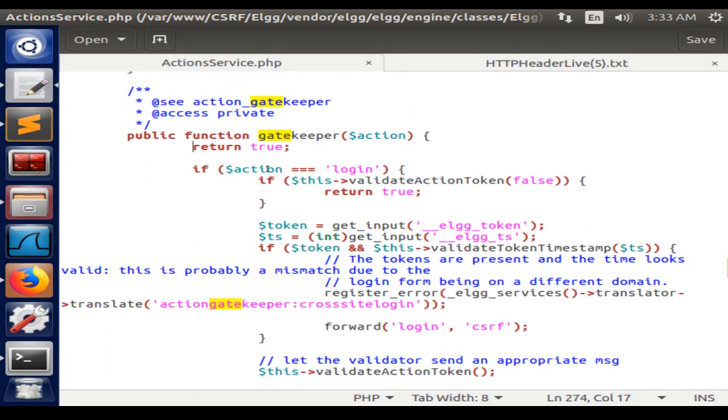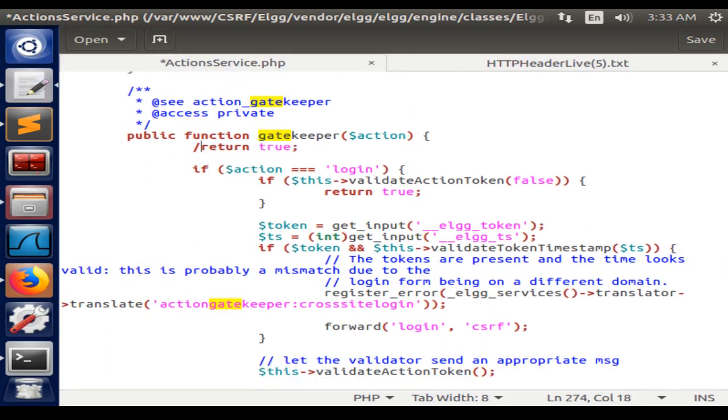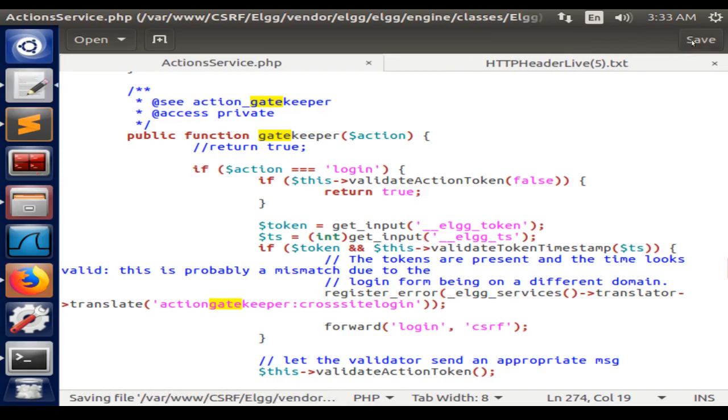Here's where we need to comment this line. In this part of the code, it's where the token and the timestamp get validated. So commenting that line and then saving it.